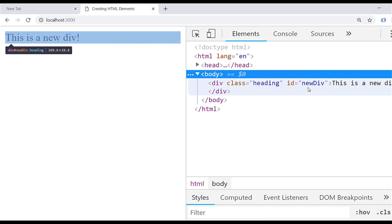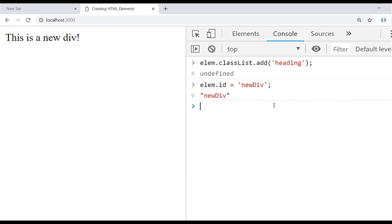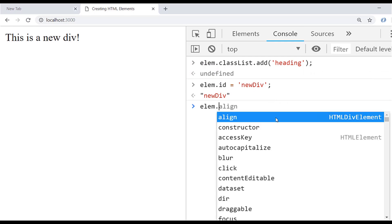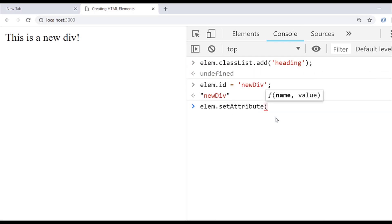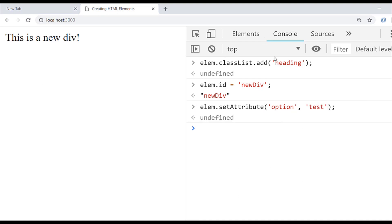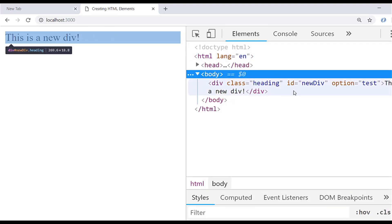One final thing we can do is set attributes for the element using lm.setAttribute, which takes a name and a value. For example, we could set an attribute called 'option' with a value of 'test'. If we inspect it one more time, you can see our div element now has a class, an id, and also a custom attribute that we've added to it.